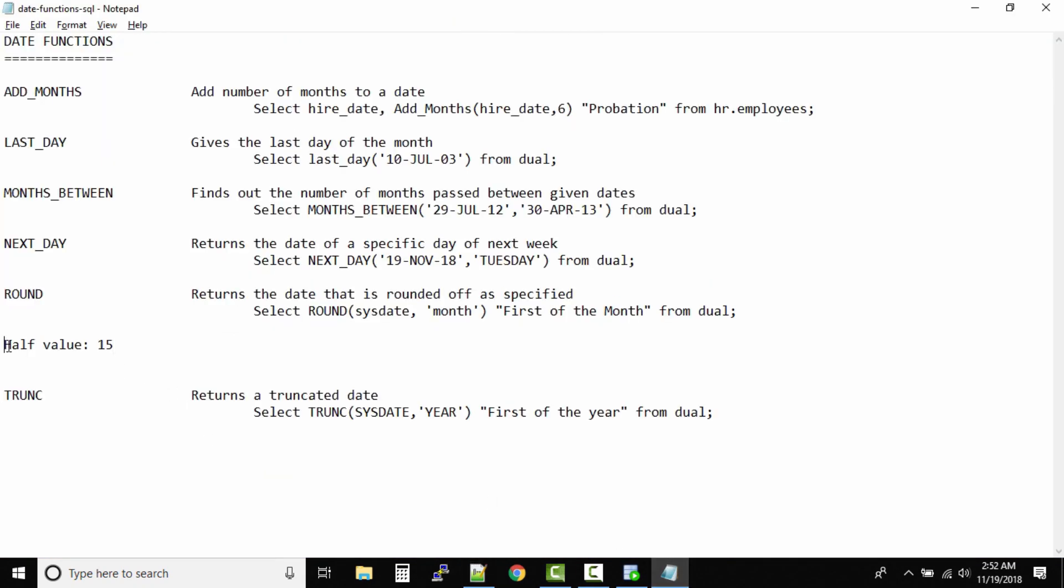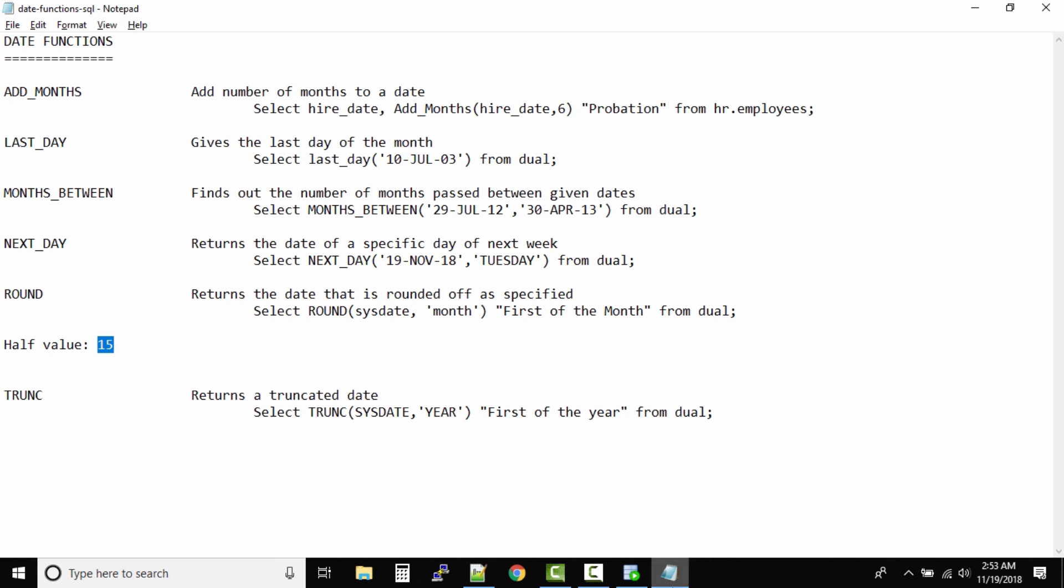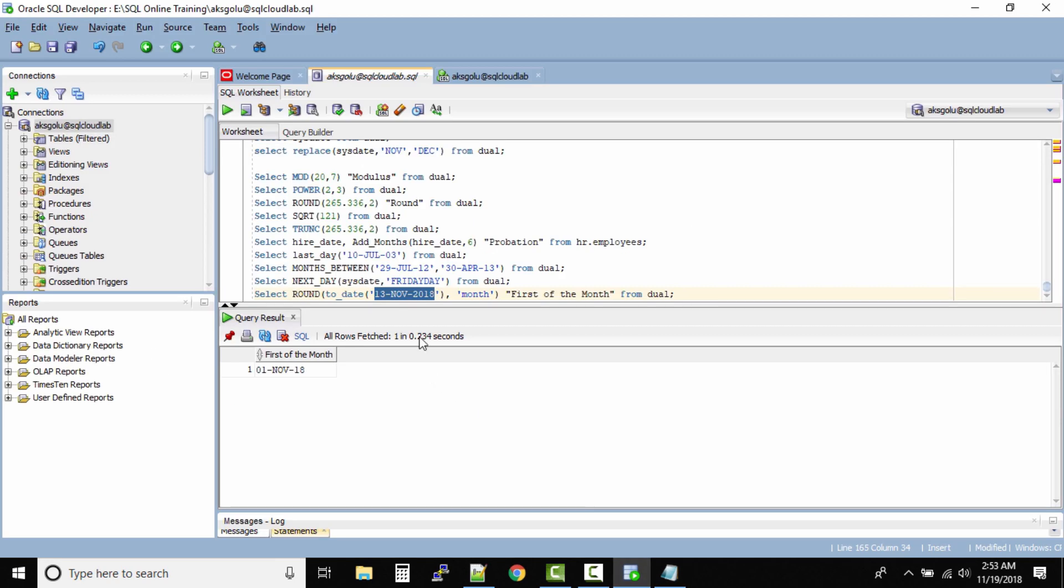So what happens? As per our thumb rule, the half value is 15th November. So because we are rounding to the month, for the month 15th is the half value. The 13th November is below the half value, so that's why the month rounding is done to 1st November.